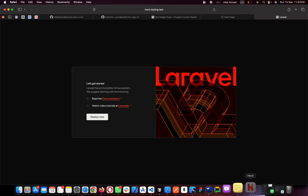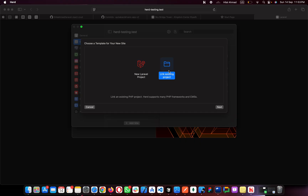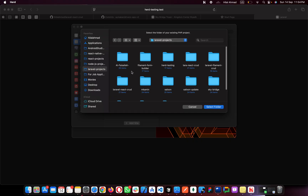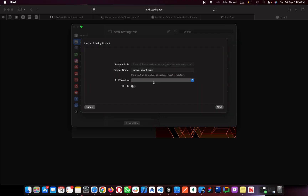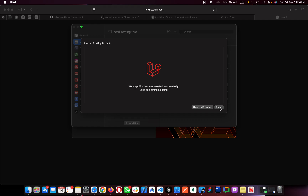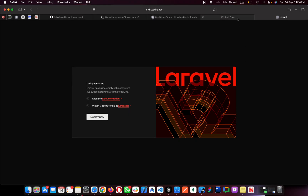Now I'll show you how to add Laravel projects from other folders. Click on Add Site, then Link Existing Project. It opens your folders — I have a Laravel Projects folder. Let's say I want to add this 'laravel-react-crud' project. Select it, choose the PHP version, click Next, and close. Your project is now listed from another folder. You can also set a custom default folder.